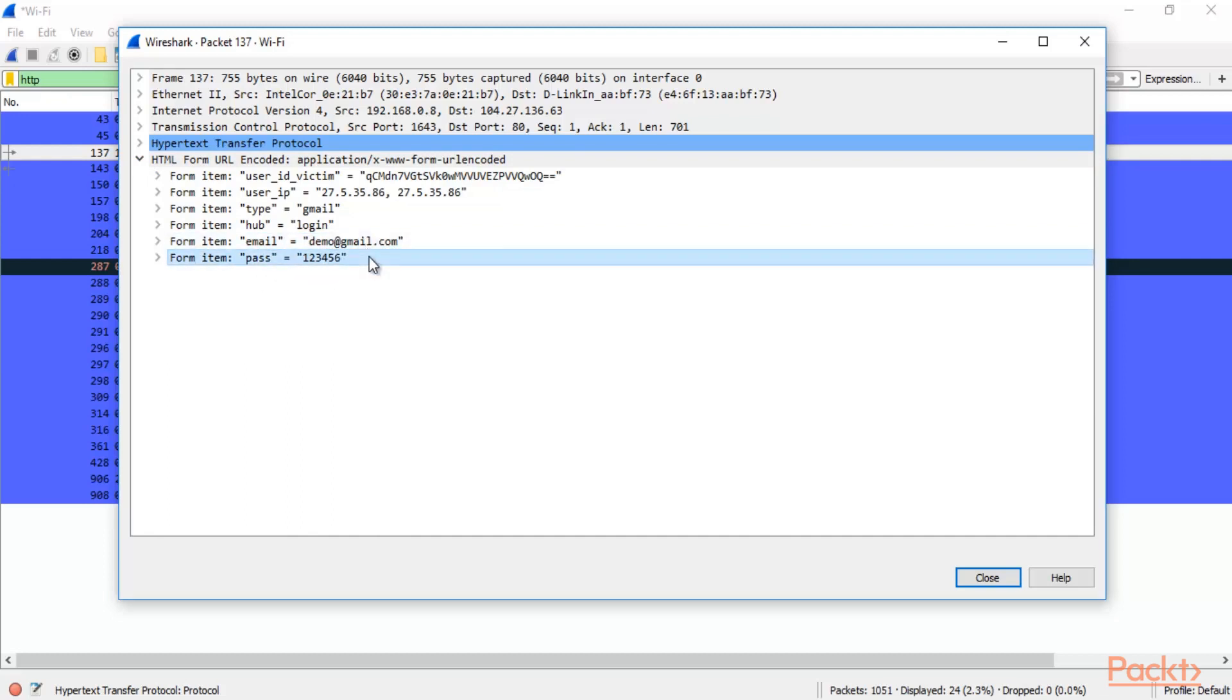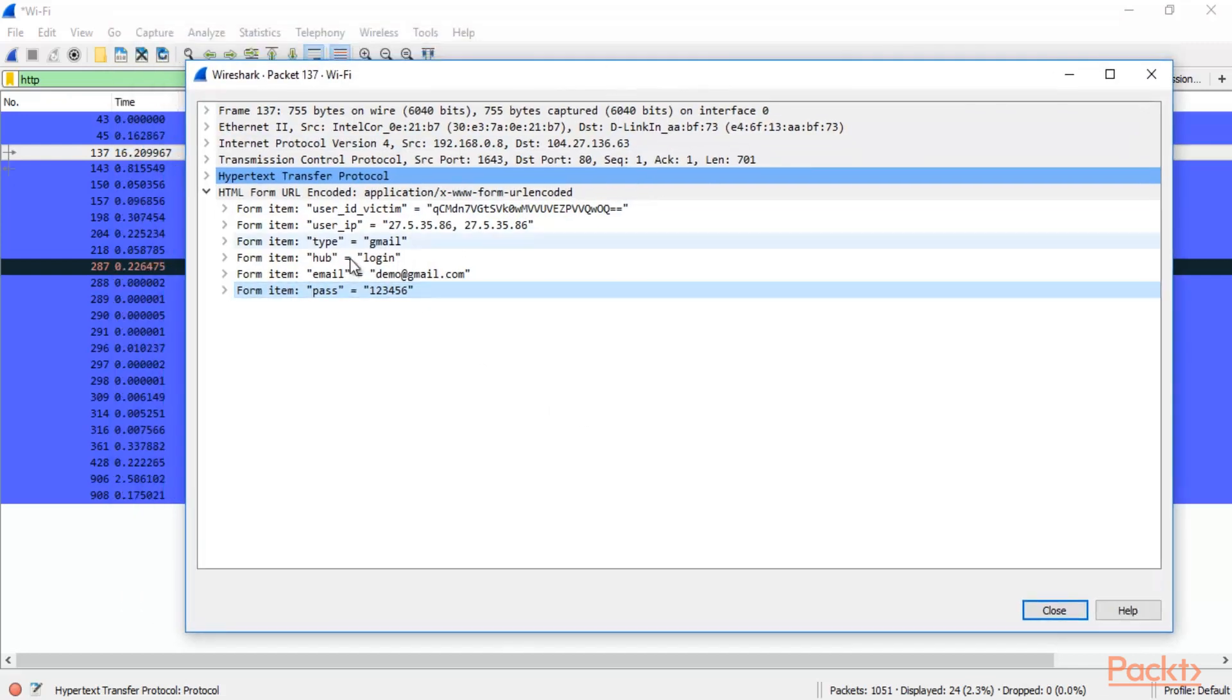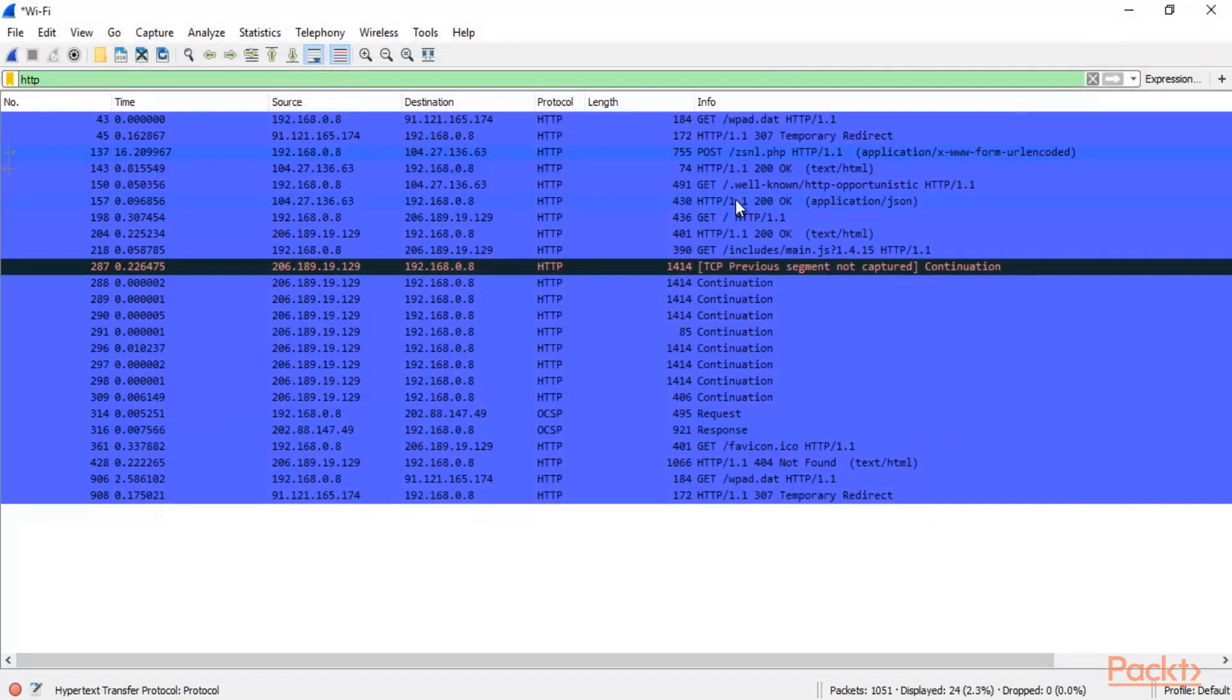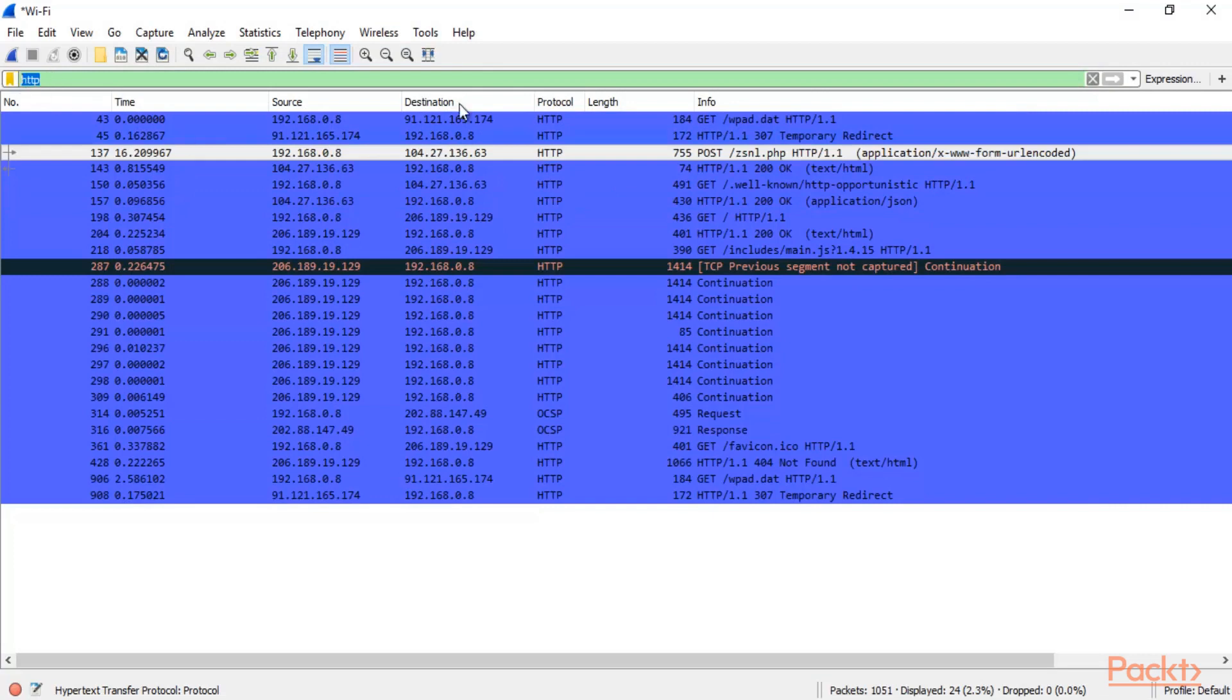So when user has entered the credentials inside that fake page, Wireshark will easily grab that information inside it and can provide you that. So that's how you can gather information about the websites. You can simply type HTTP.